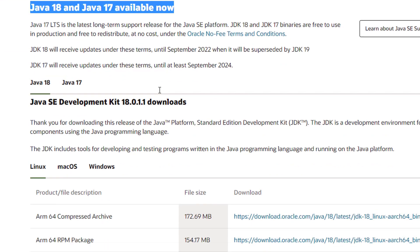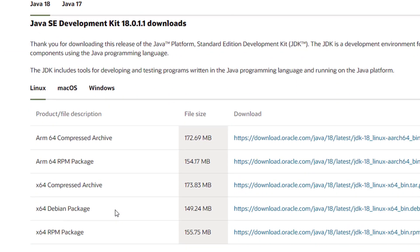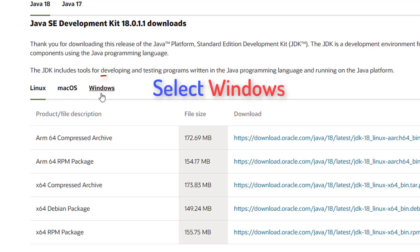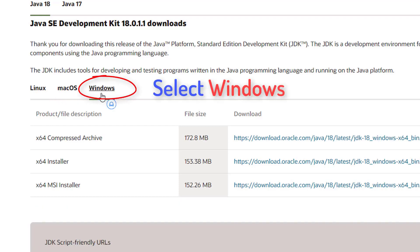When you scroll down you will see the option to download the Linux binaries, or the macOS binaries, or the Windows binaries. We are going to select Windows from here.